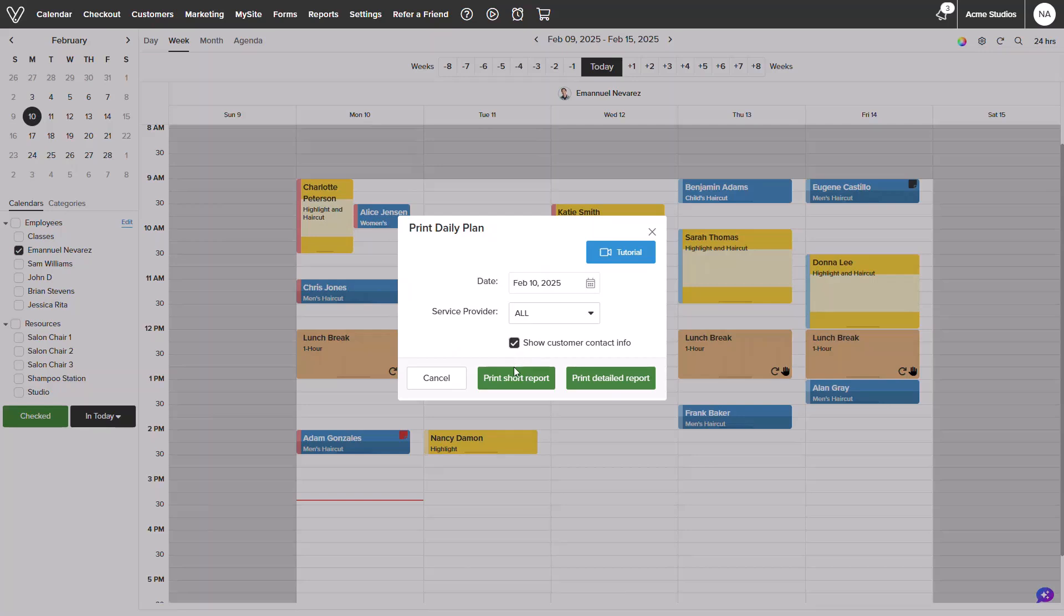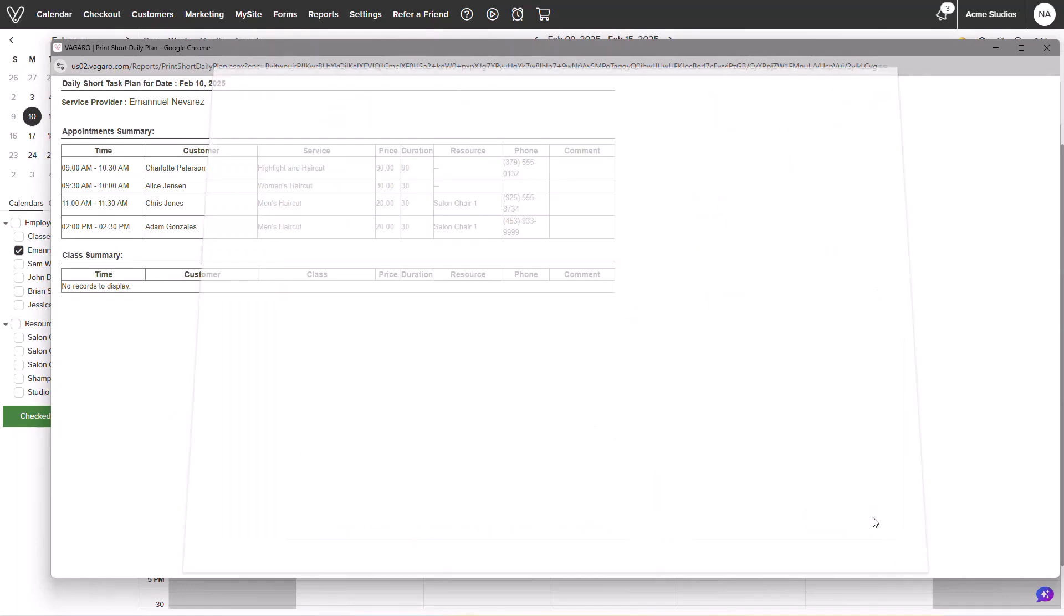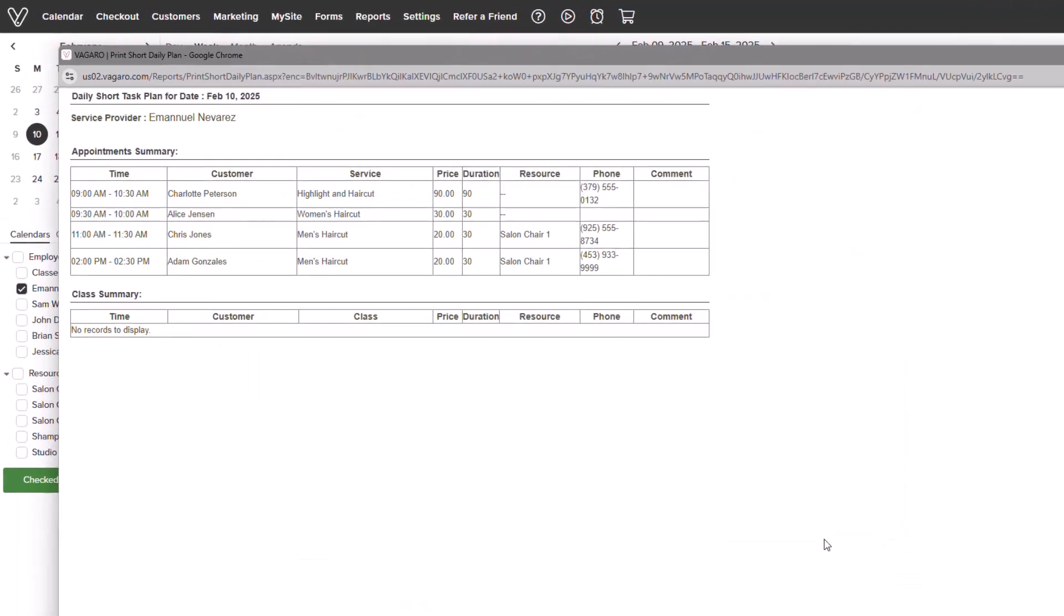Let's review the short report. I will close out the printing prompt and focus on the information itself.